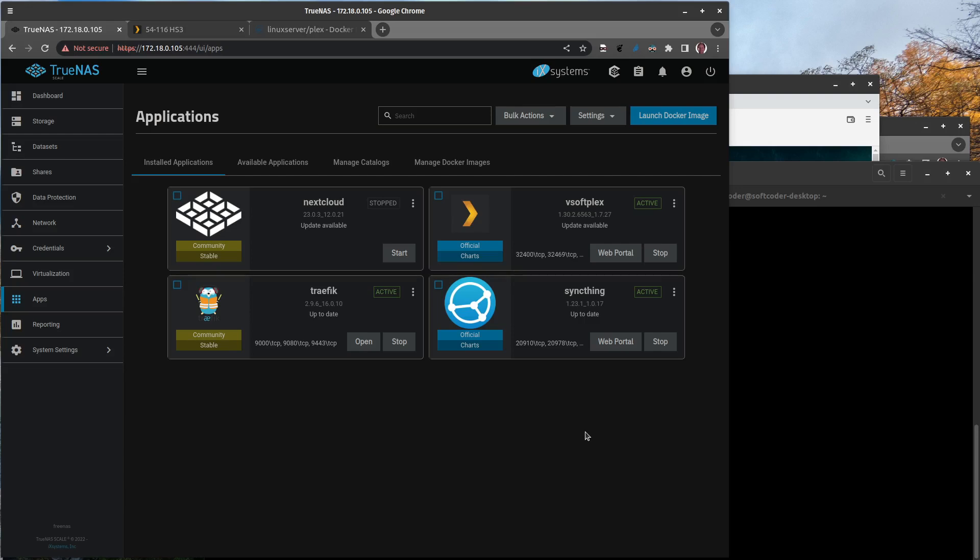Over time since the early days of TrueNAS Scale, the configuration variables in these applications seems to have changed, and you'll see what I mean. We're going to cover a number of topics here just because I've had a number of problems doing the upgrade.